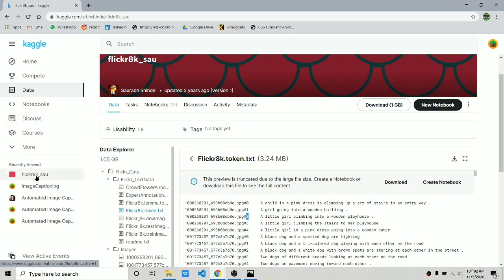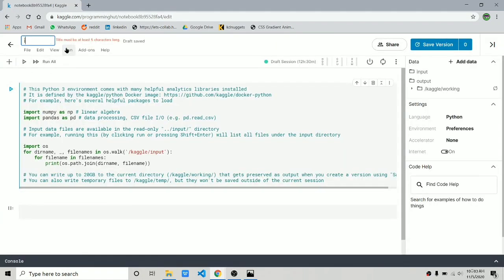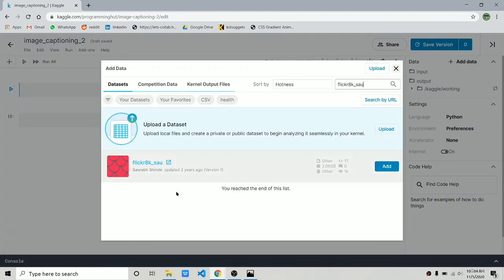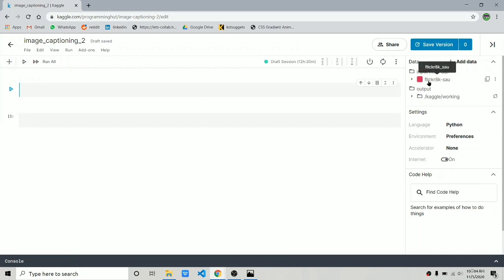I'm going to use Kaggle for coding because I don't have a powerful enough laptop, and we are only going to use 2,500 images for training due to memory issues. Let's name the notebook 'image captioning 2', add the dataset, and start coding. You can use your own laptop if it is powerful enough to train this model.